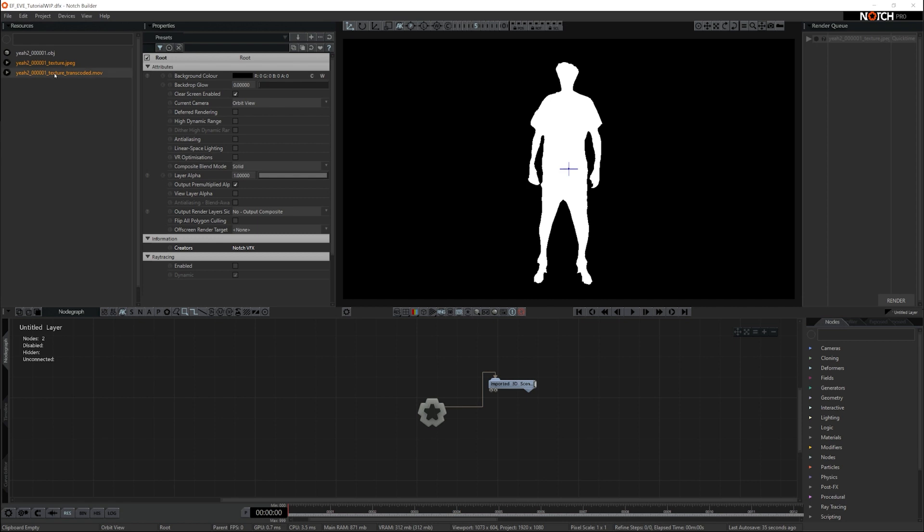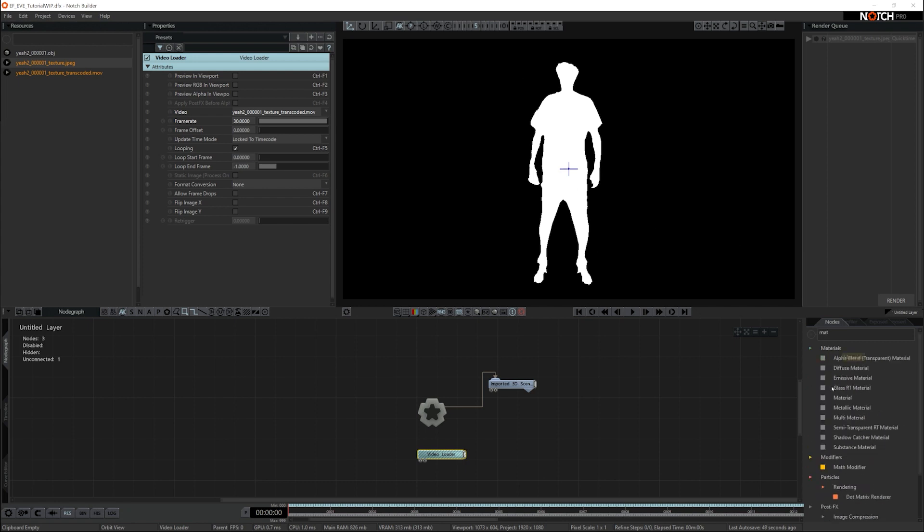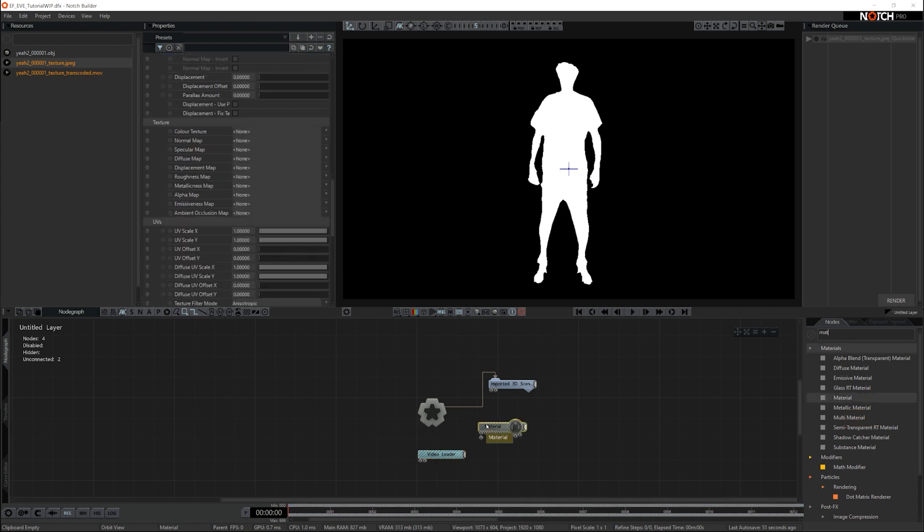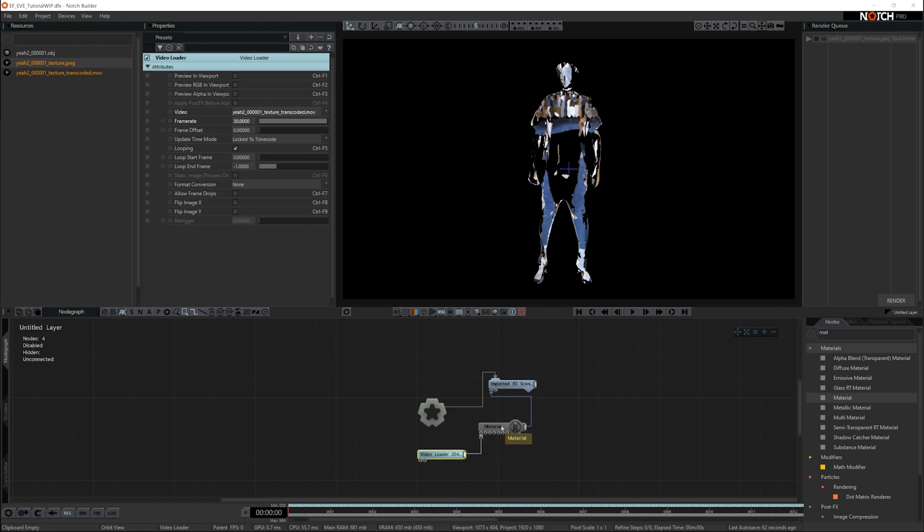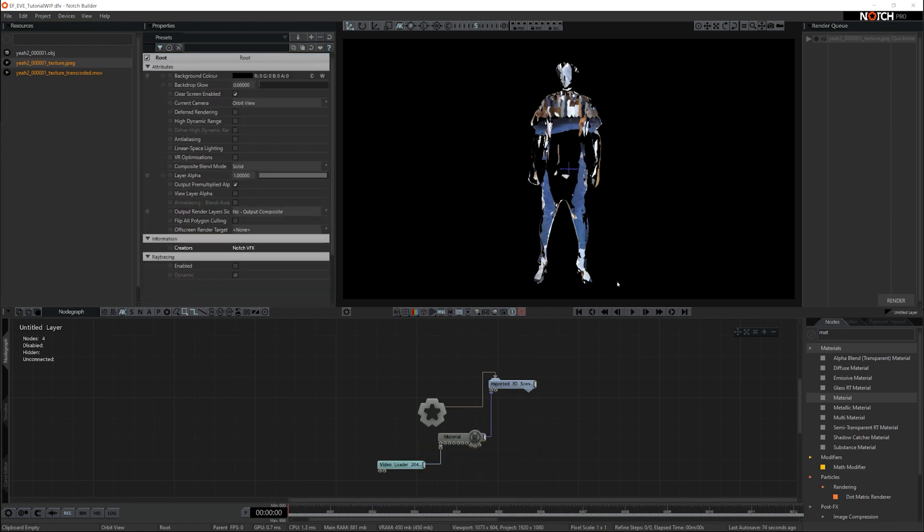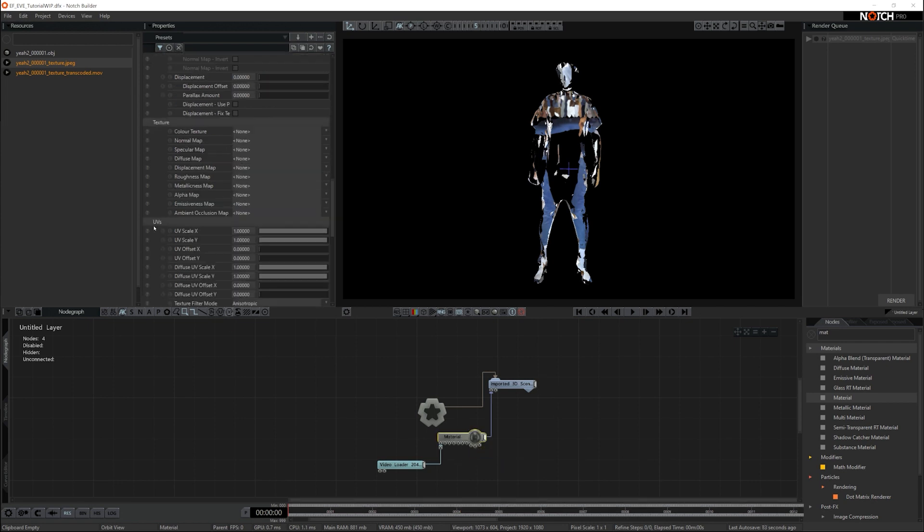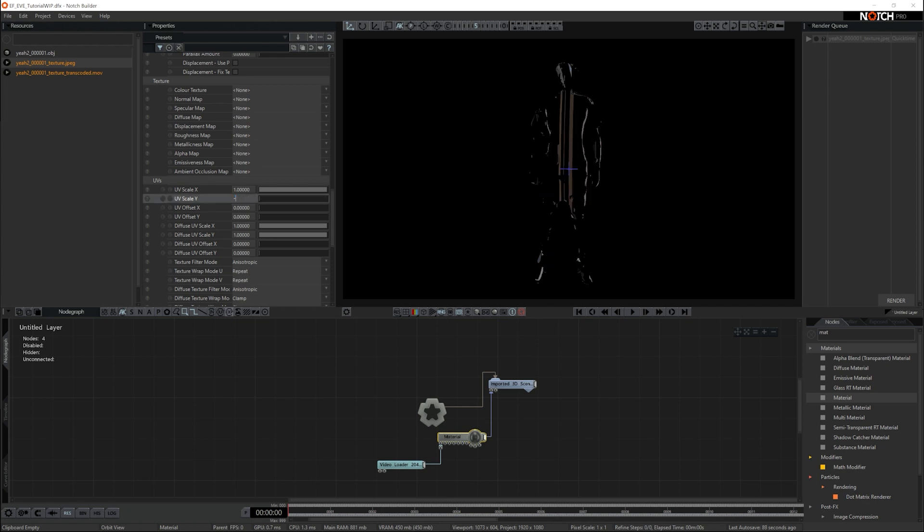Now I can drop the video into the node graph as a video loader. From this point, I need to get a material onto the 3D object. So I'll go to materials, bring in a normal material, connect that up to the object, and then connect the video loader up to the color slot on the material. The first thing you'll notice is the material is not UV'd properly on the object. The reason for this is we have to first of all flip the Y axis UVs, so they're in alignment with the UVs on the 3D object.